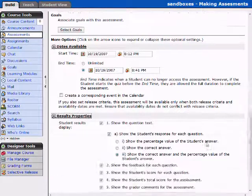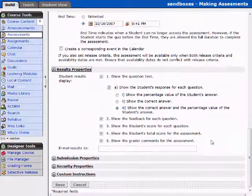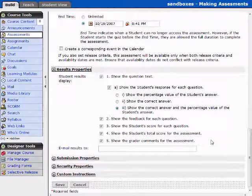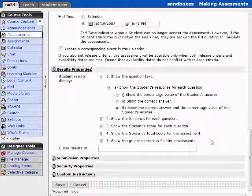Here are the result property options. Here you can show the feedback. You can show the student score for each question and this is where you get into the debate of do you want the students having the answers or not and this is where you're going to set those options.